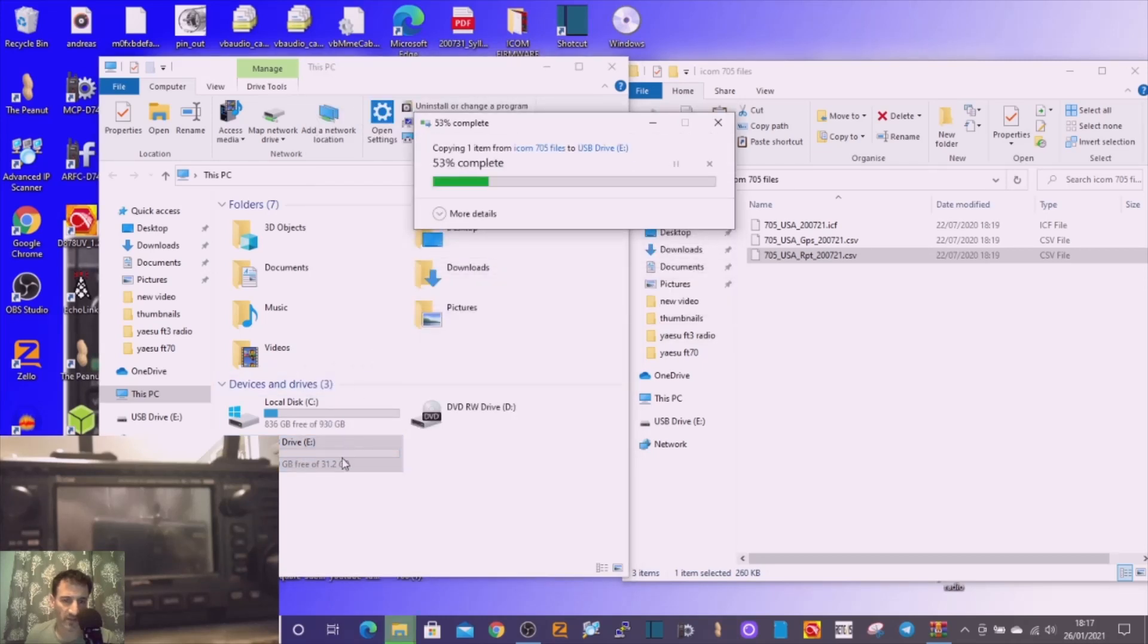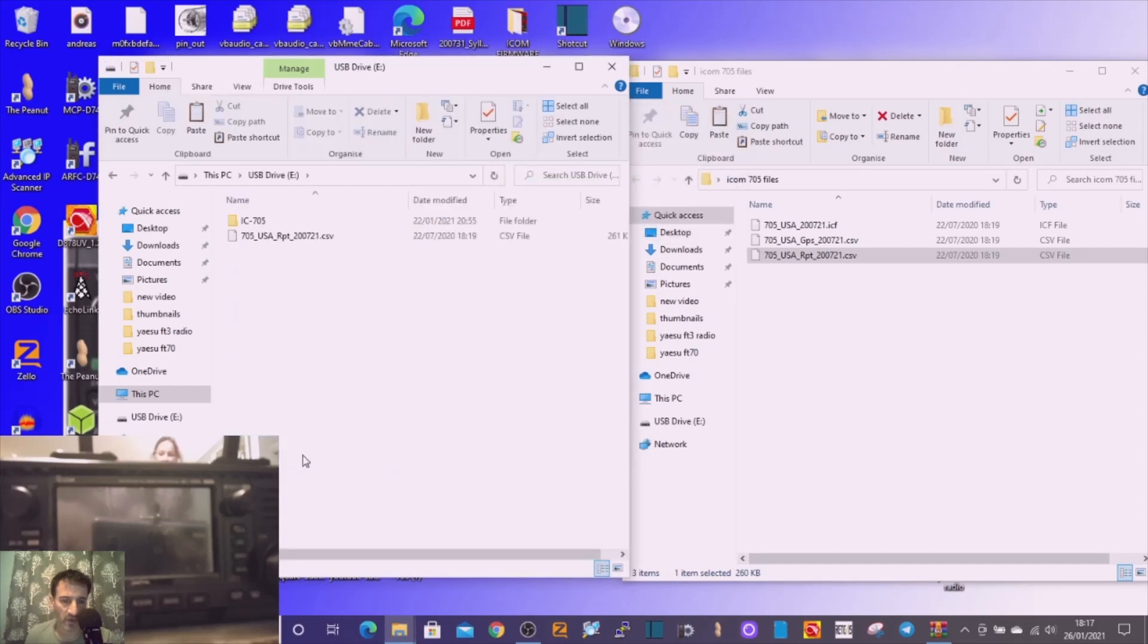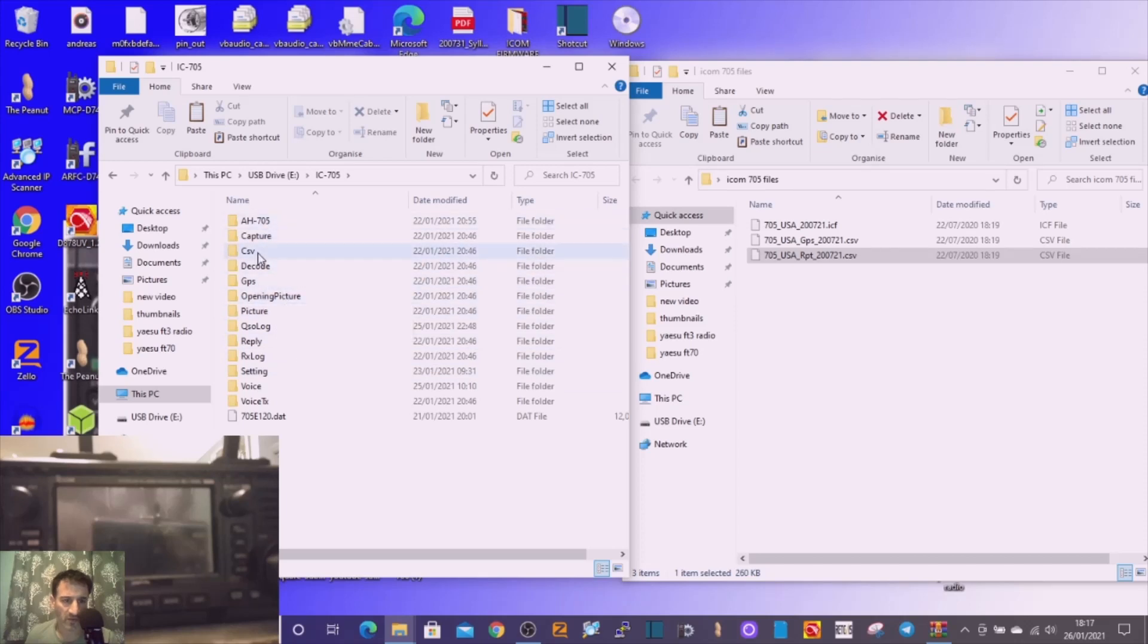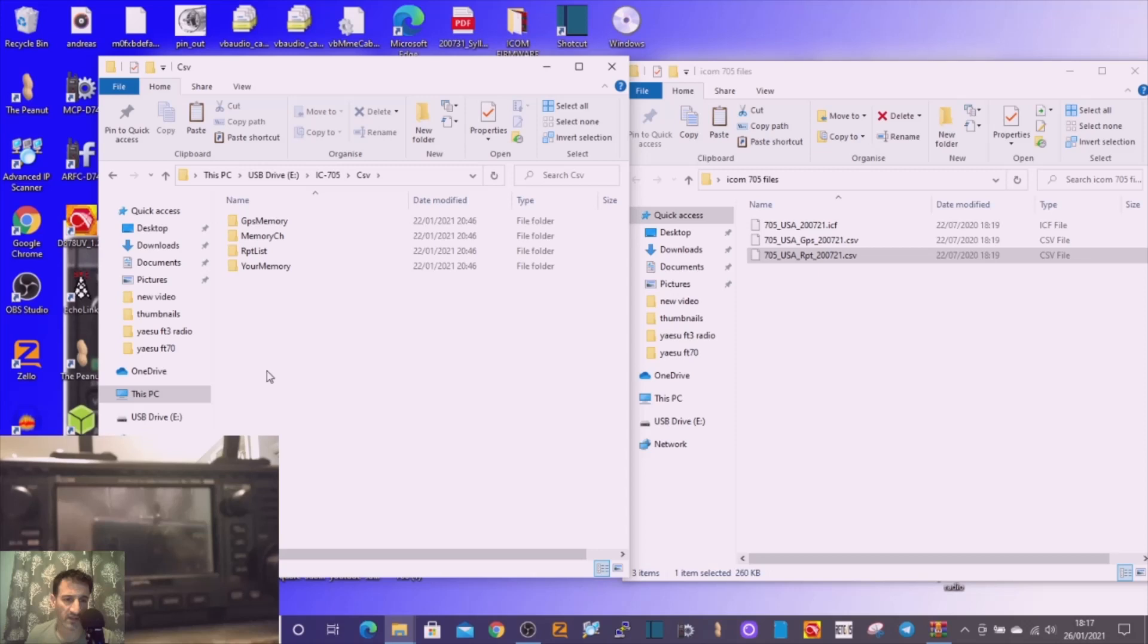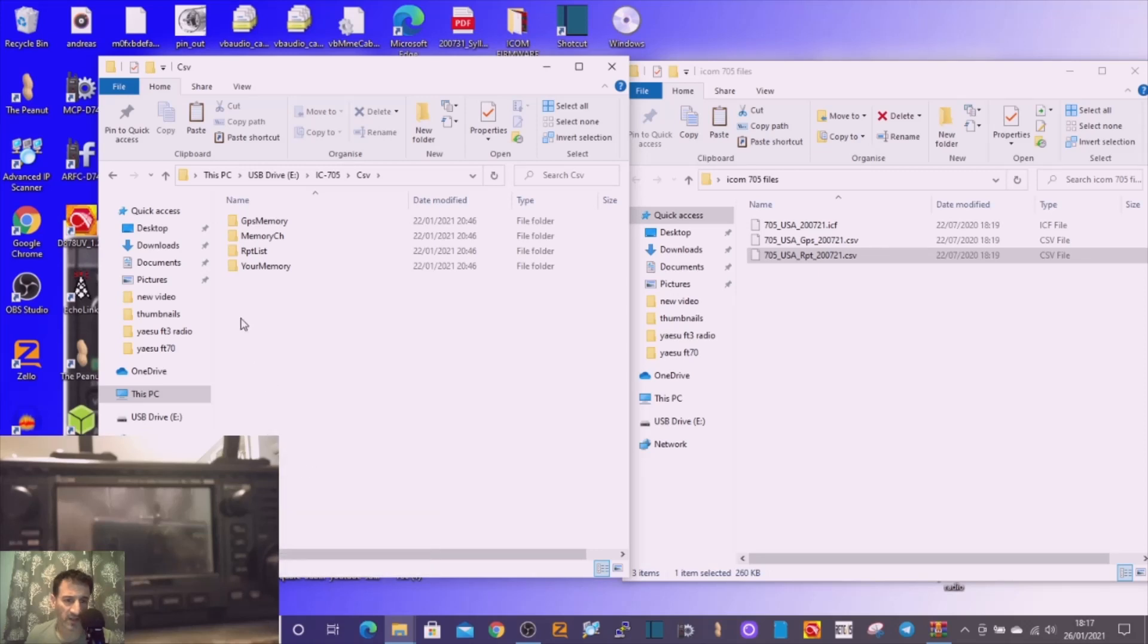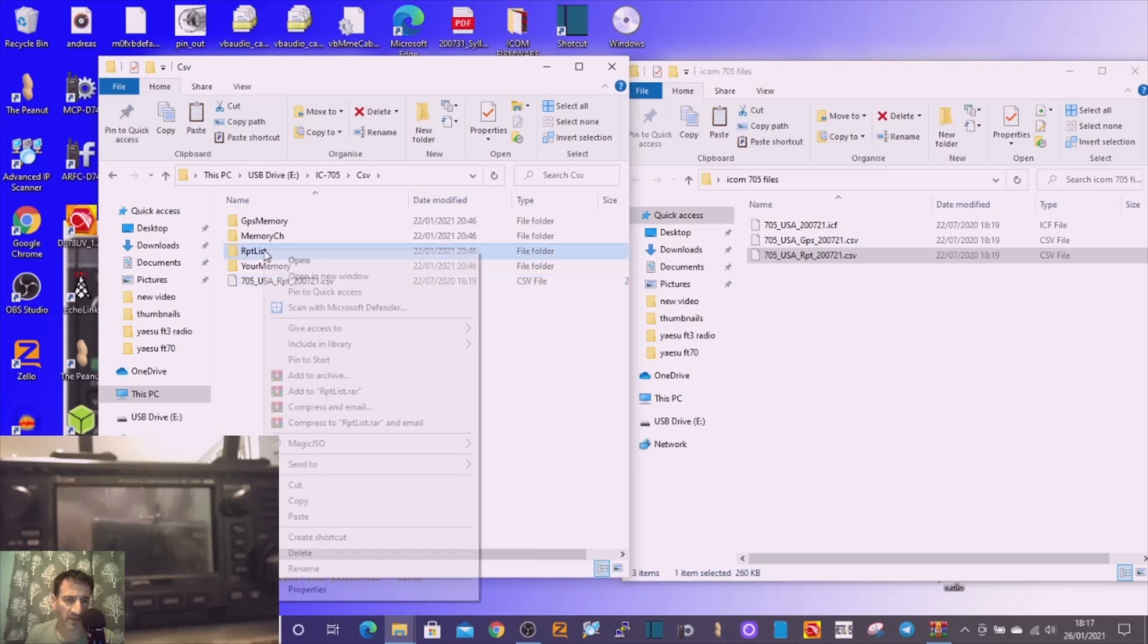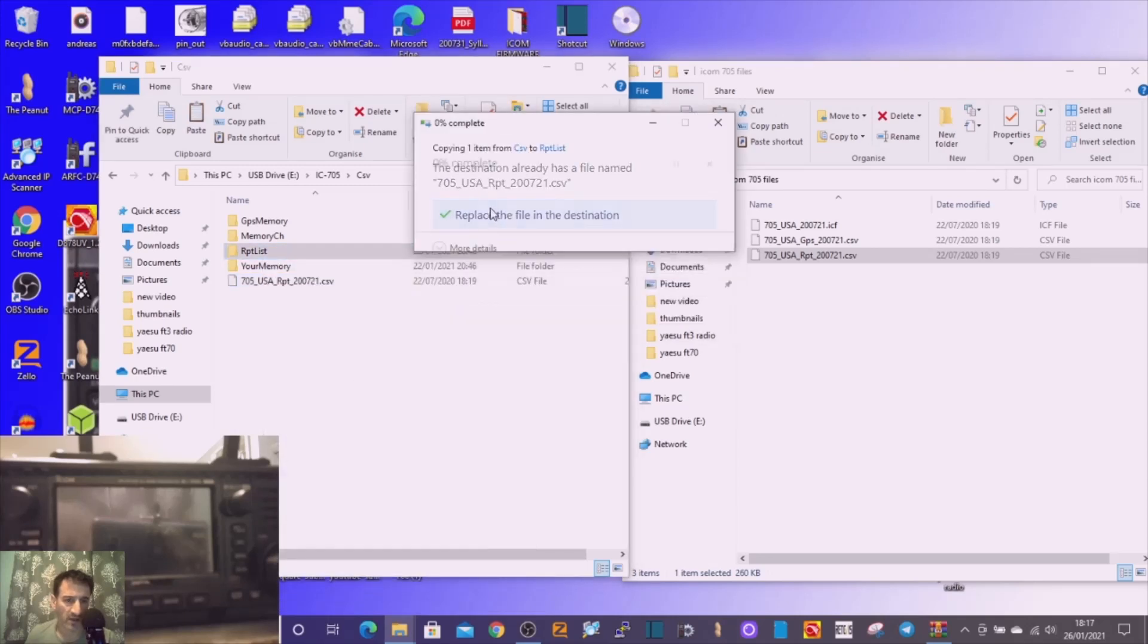Double-click and just make sure when you go into the file that you go to CSV, double-click, and you want it in this file here. Let's just paste one here. Copy that, go to the repeater list, and paste it in there.